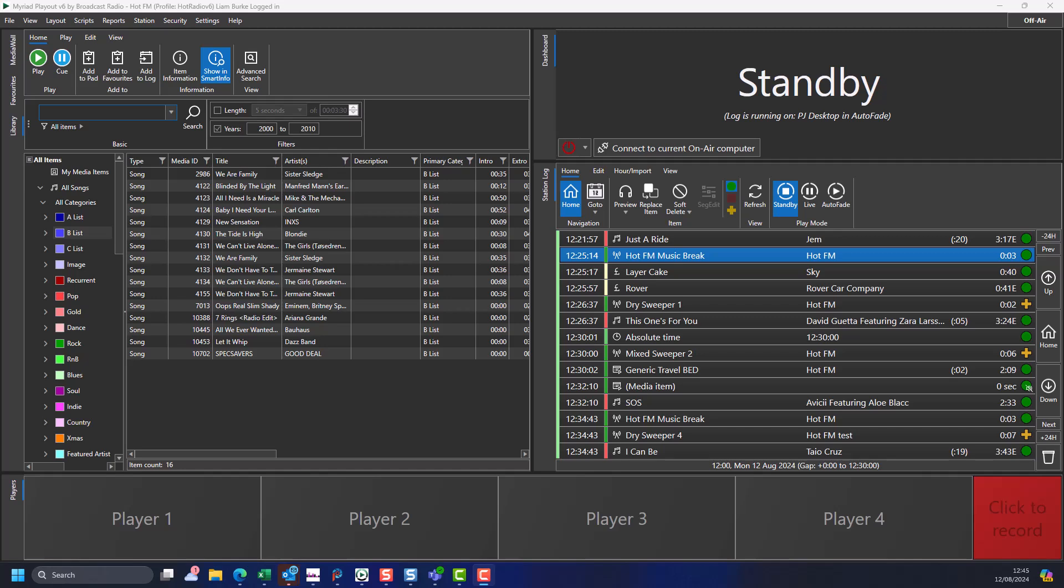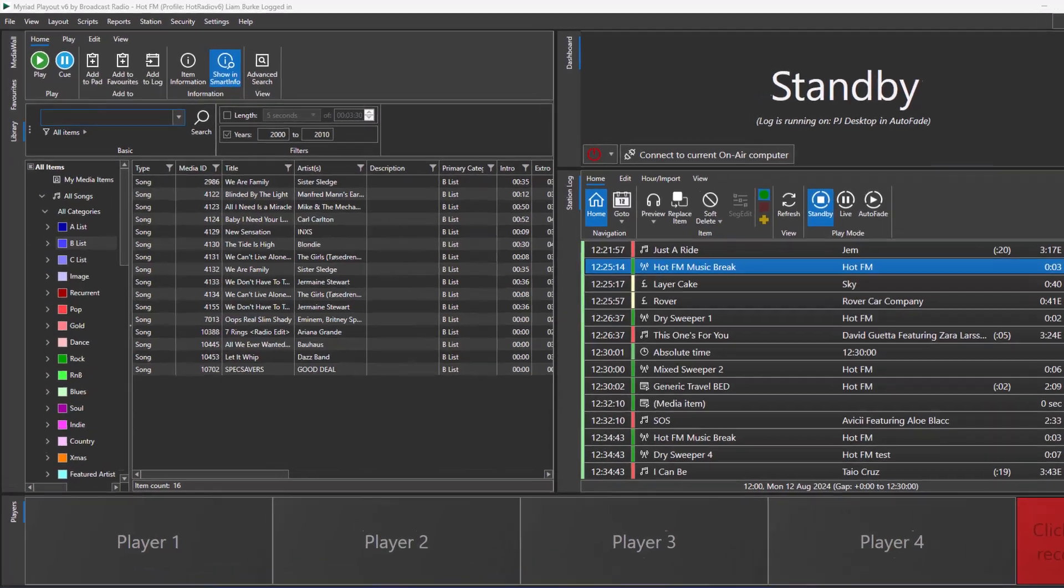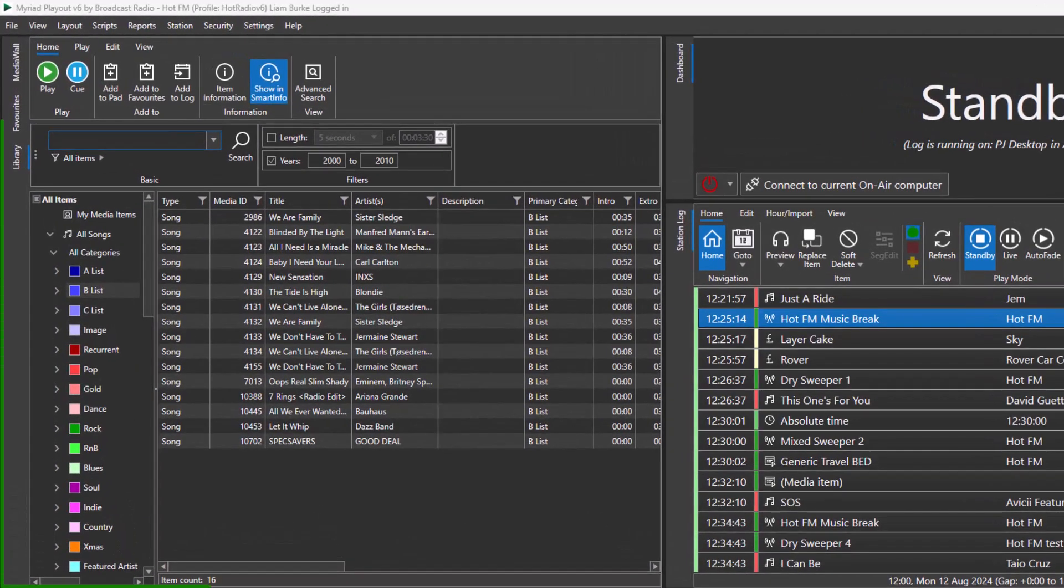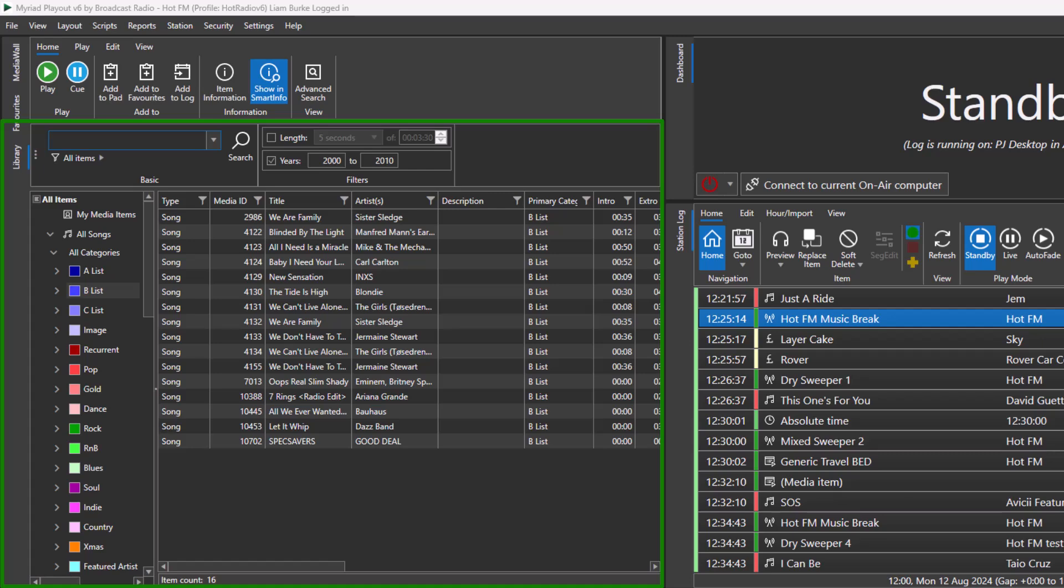Hello, my name is Bella. Welcome back to another video in the Myriad 6 tutorial series. In this video, we will explore the Library tab, what it is for, and how to use it in your shows.